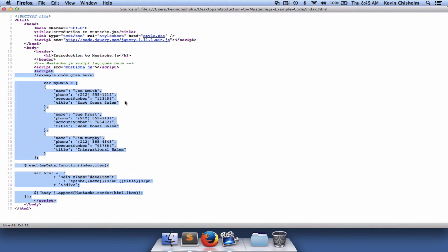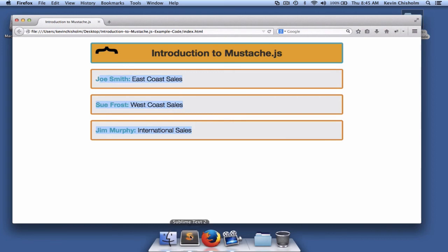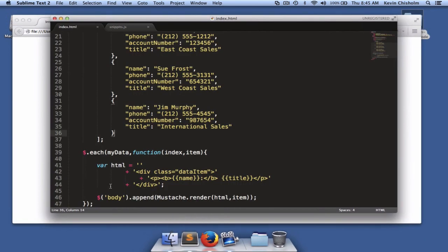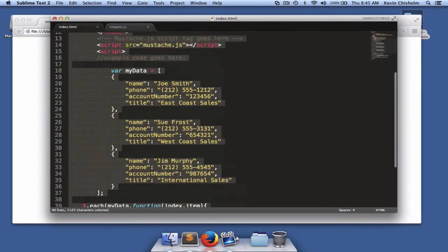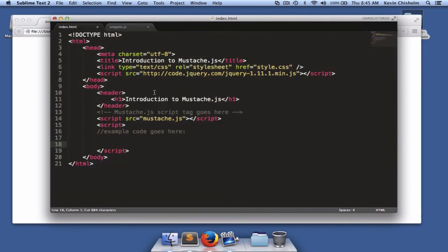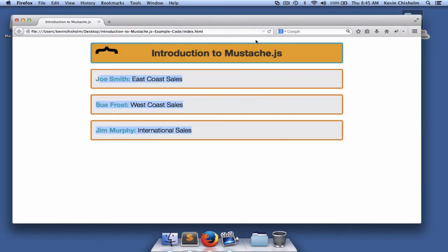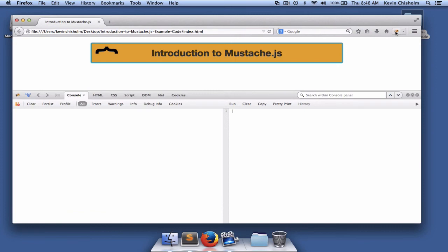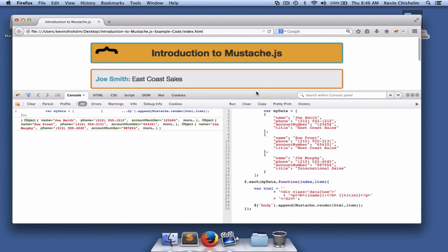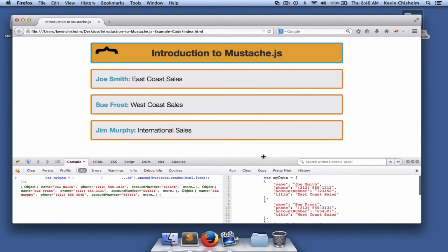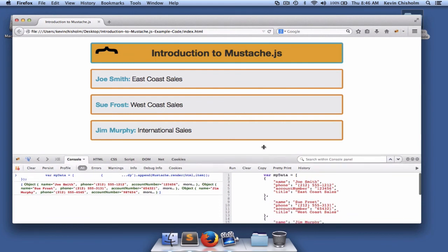So the point being there is that this HTML does not actually exist in the page when it loads. We created it using mustache. I can illustrate that by taking the example code out of the page. I'll cut it out and save it. We'll go back to the page and reload the page. And as you can see, that data is no longer in the page. I'll open the Firebug console, paste our code in, and then execute our code. And now you'll see that the markup is there.